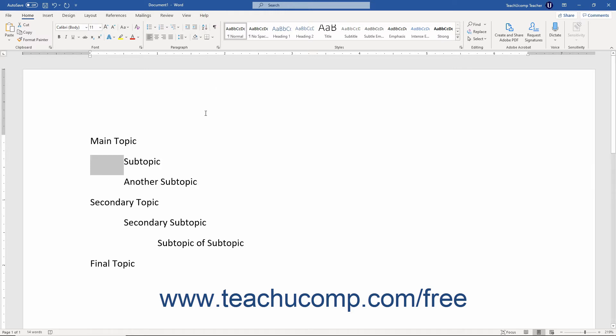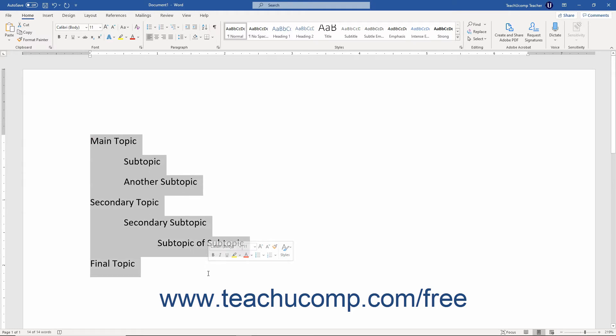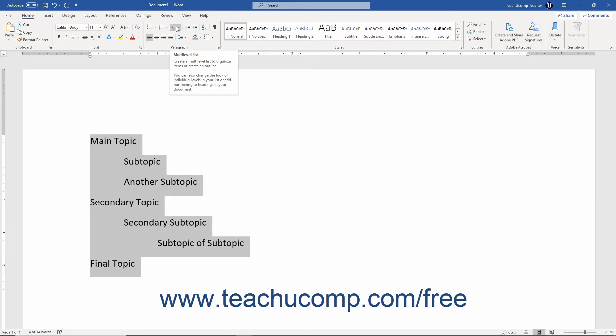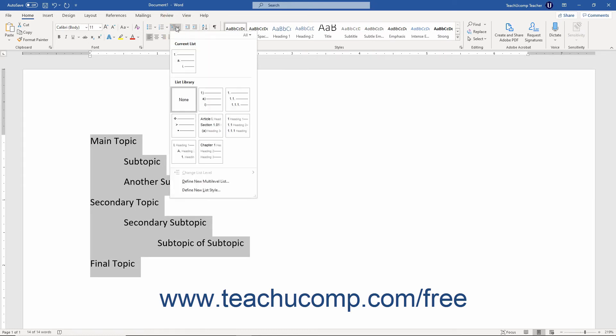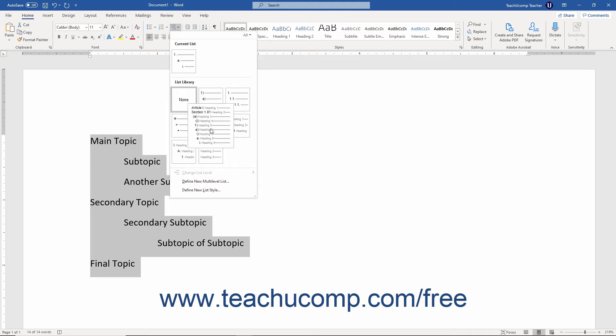After typing the items within the outline, click and drag over the content of the outlined list to select it. Then click the Multi-level list button in the Paragraph button group on the Home tab of the ribbon. Then select the style of multi-level list to apply from the drop-down menu of choices that appears.